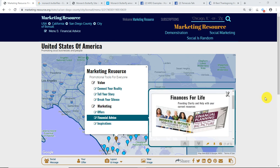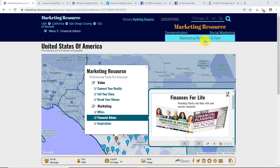Hello and welcome to Marketing Resource and this demonstration on how to market your business, your passion, whatever, using the tools of Marketing Resource.